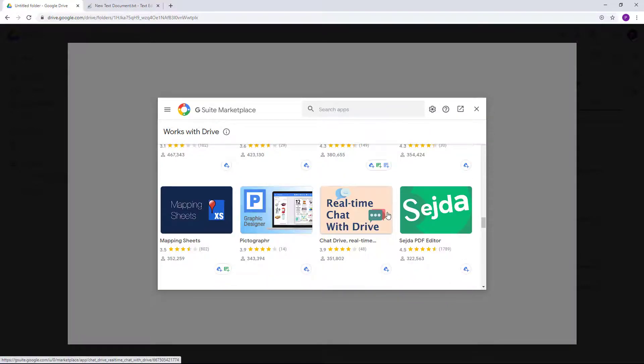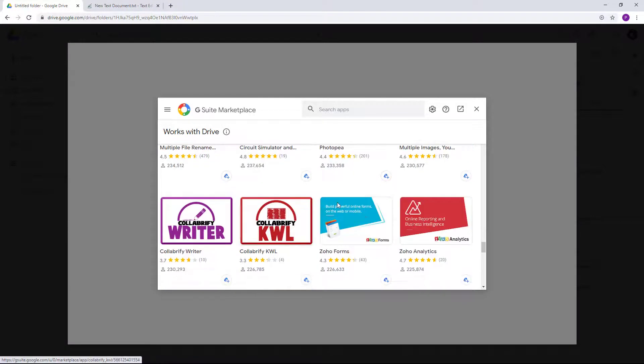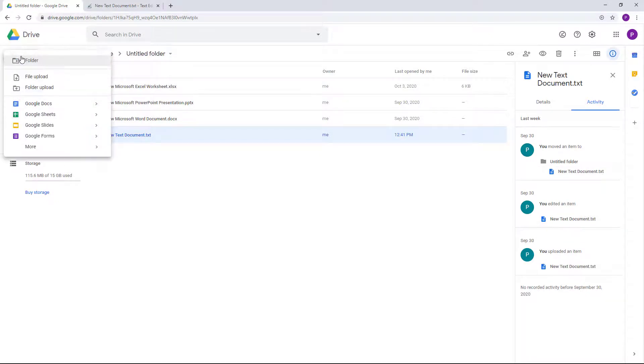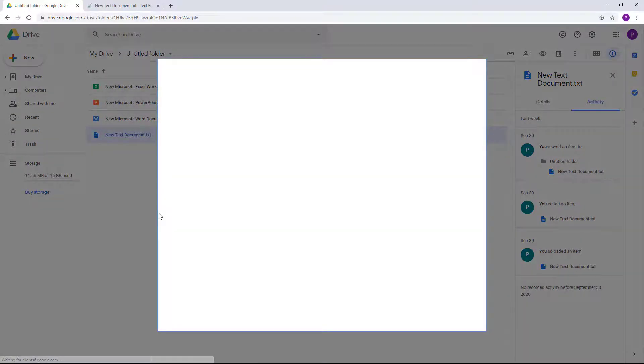With Google Drive you can start editing things like graphic designers right here, like Pictograph and everything as you can see, just like that. So let me just close this out. And the other way to connect apps directly in Google Drive is by clicking on 'New' and then by clicking on 'More' and by connecting more apps just like this from over here.